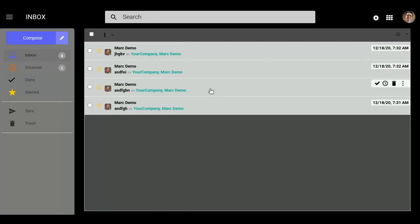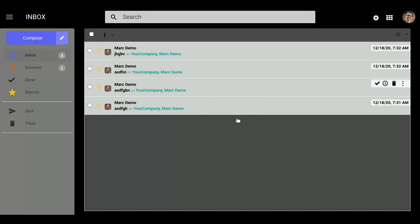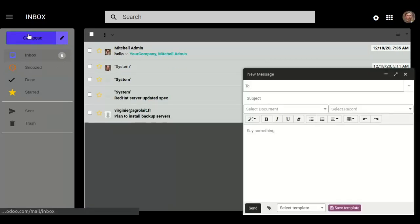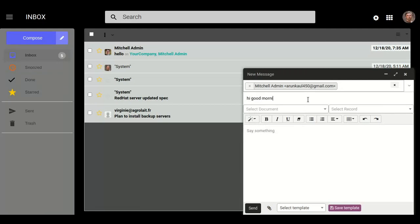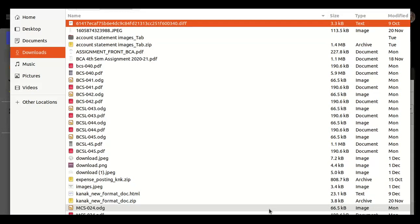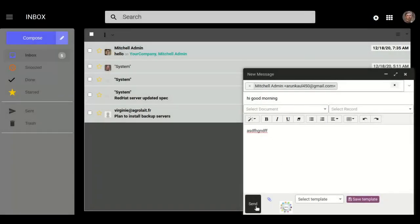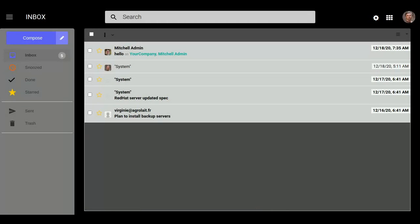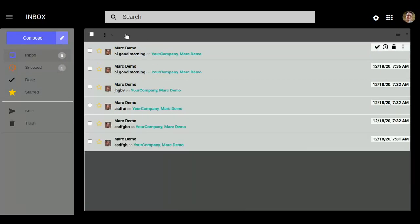Now we can also check our messages in Inbox. Here as you can see, we can check our incoming mails in our inbox. Let's suppose Mark Demo wants to send a message to admin and also wants to add attachments, just like images, documents, and videos. Now click on send.